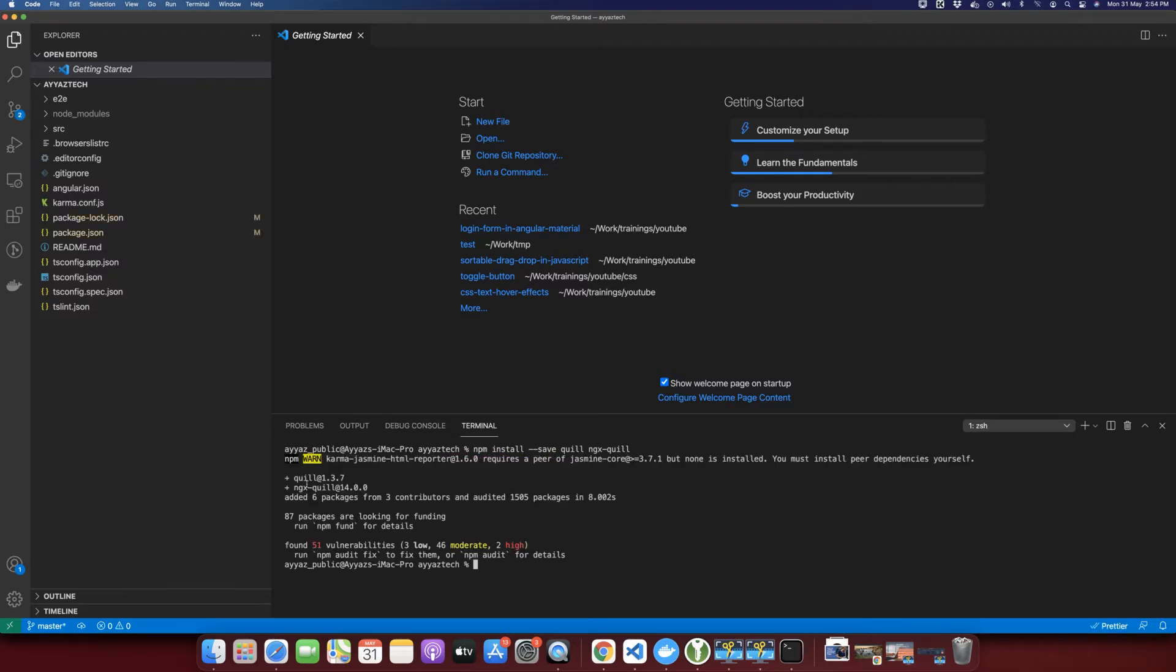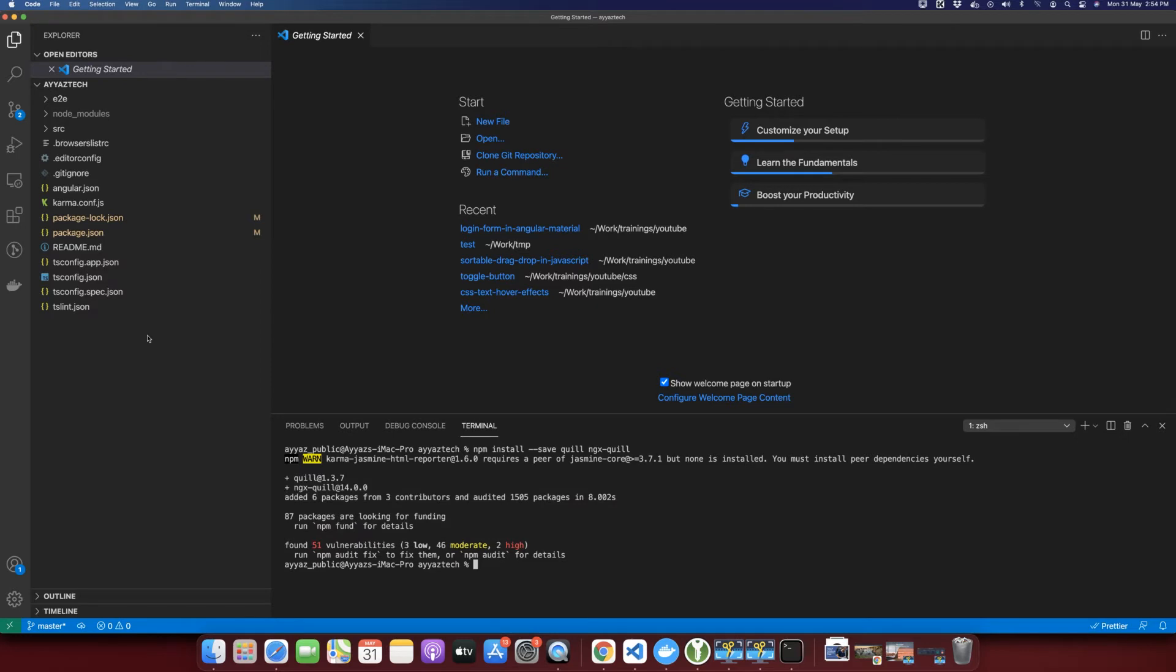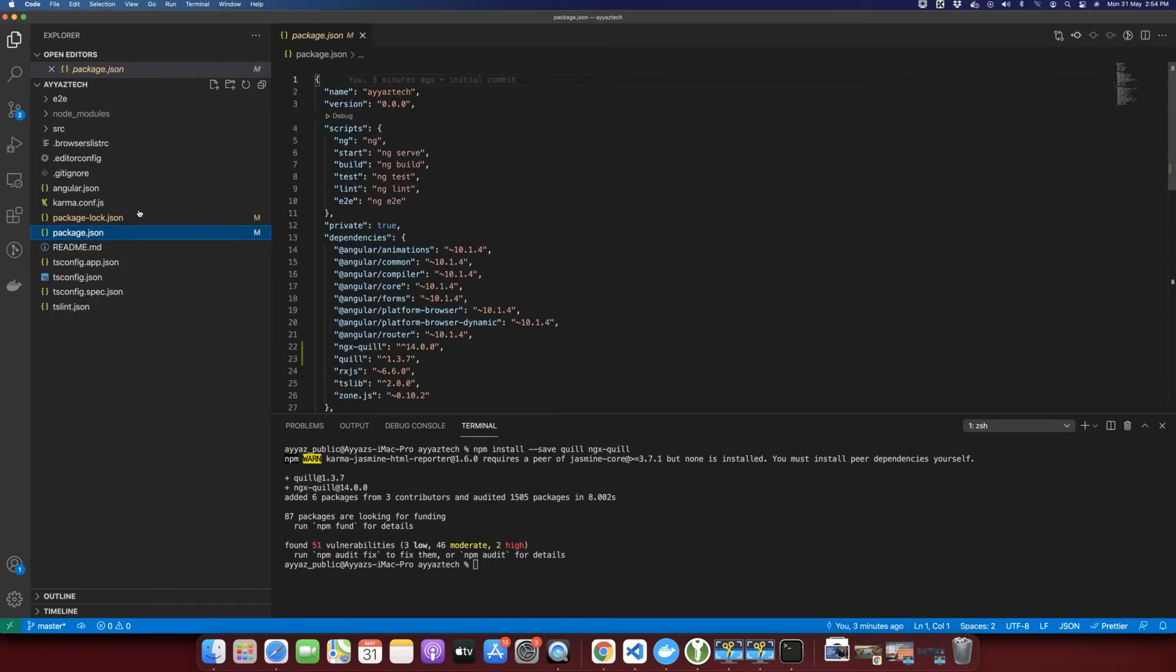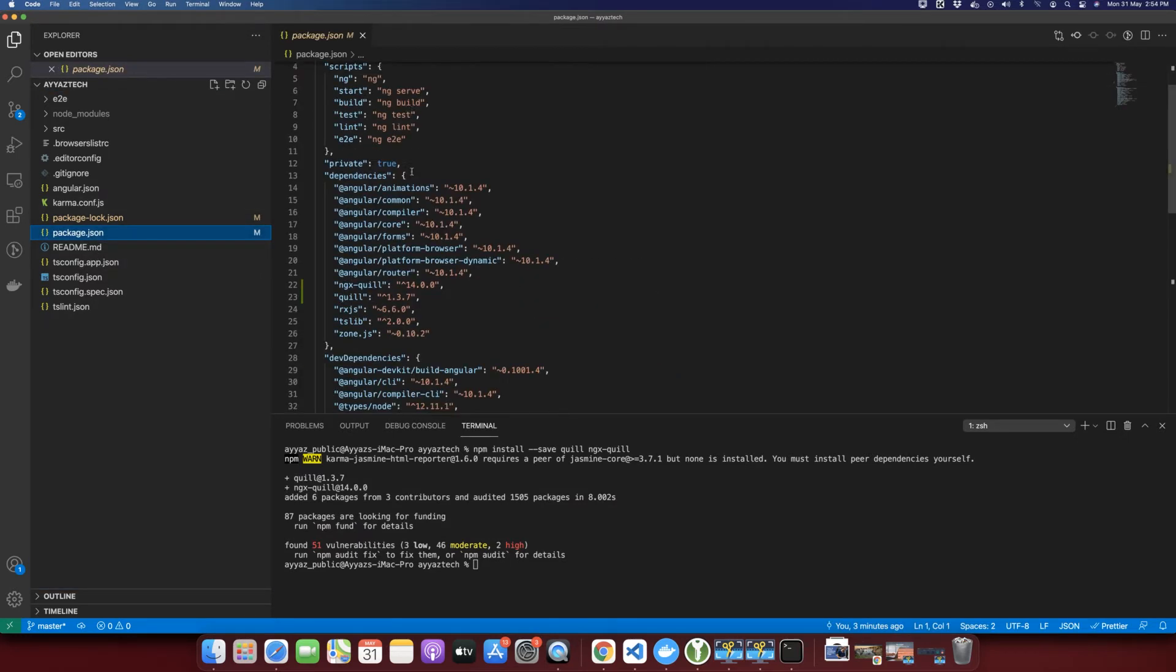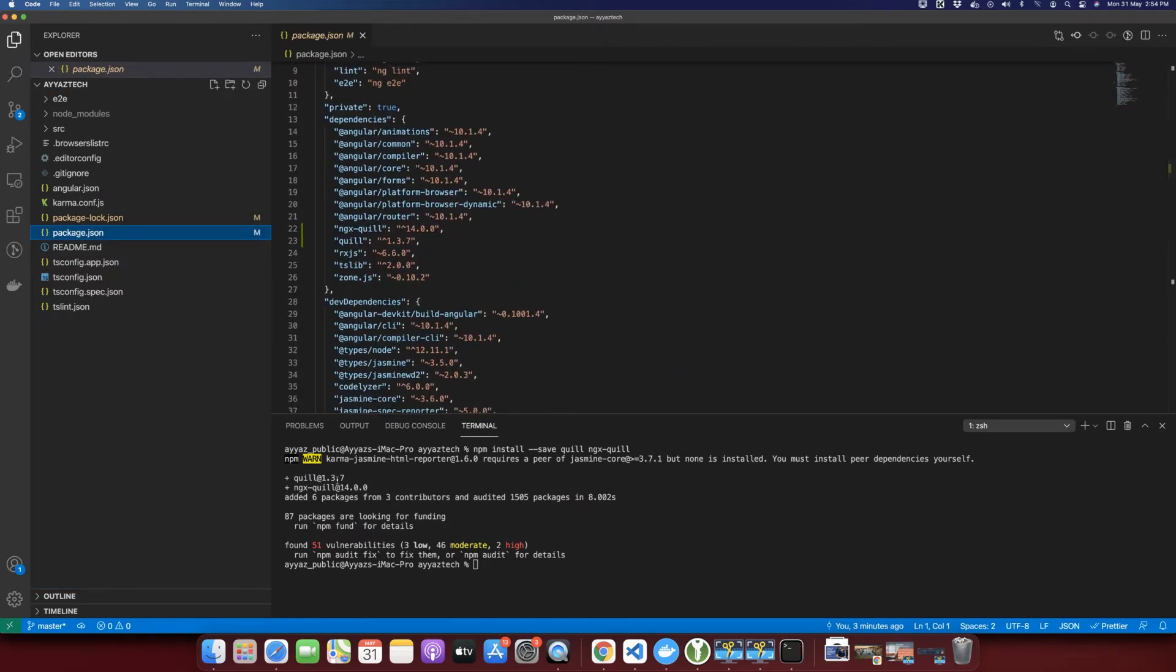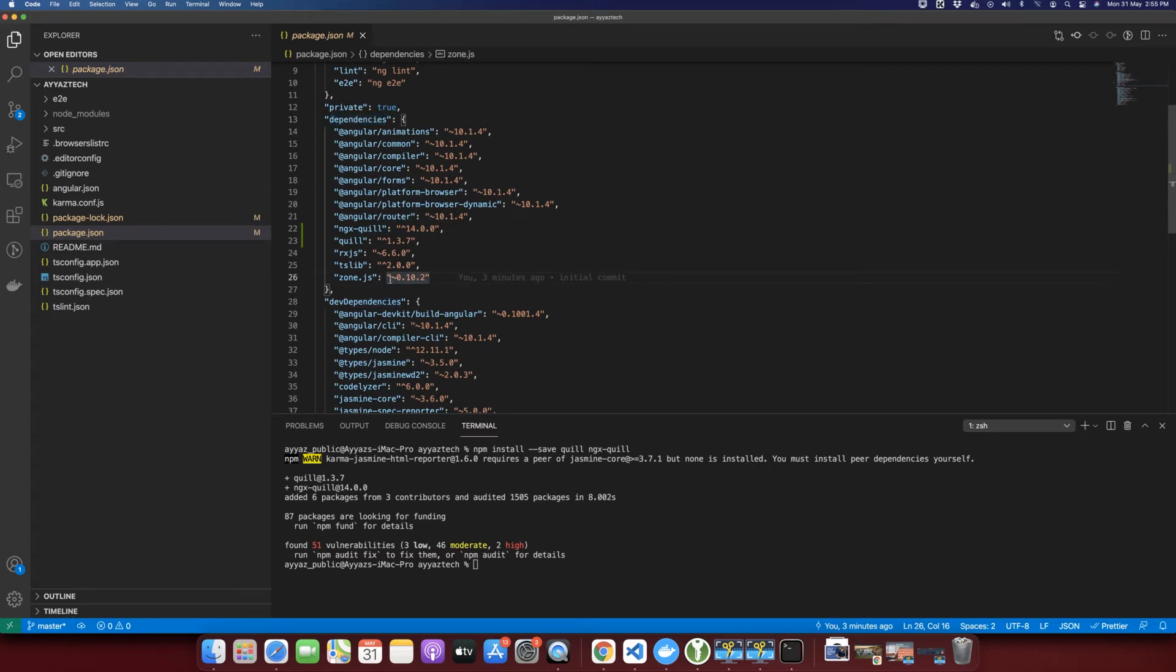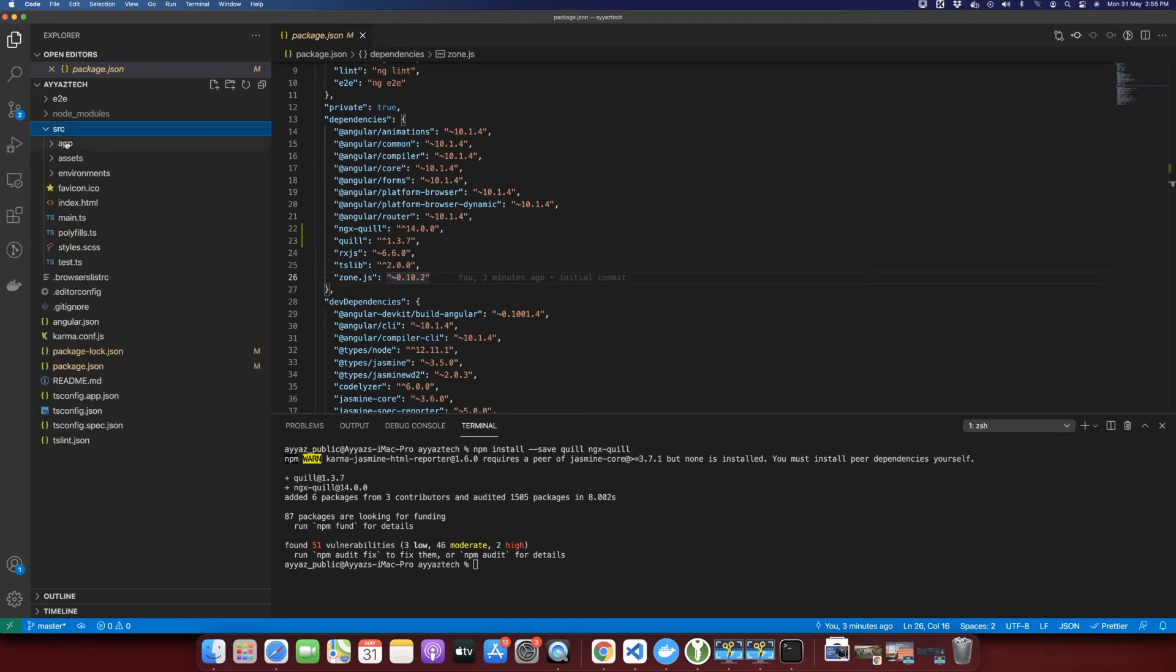All right, these dependencies are installed. To make sure, you can also go back to the package.json and you will see that these libraries are added in the package.json dependencies section.